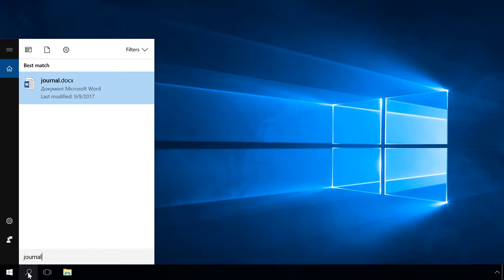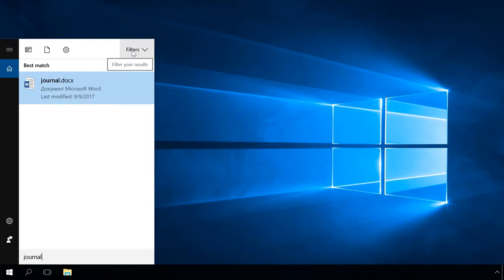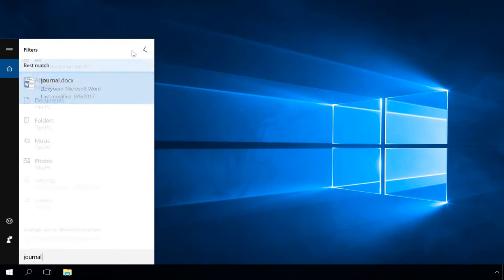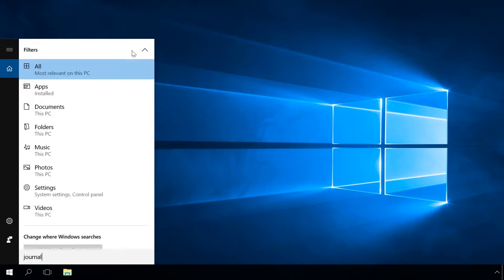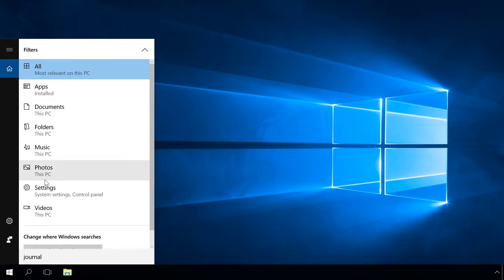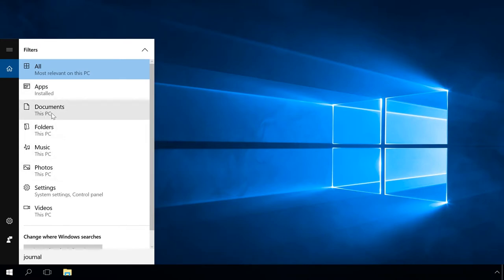However, you can narrow down search options using the search filter. To do it, after entering a word to search for, select the menu Filters in the upper right corner. Narrow down the search by one of the settings: All, Videos, Documents, Music, Folders, Settings, Apps, Photos, or even select the location of the object you are looking for.